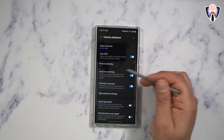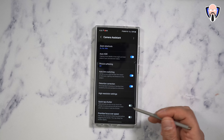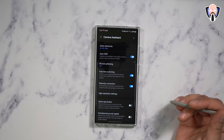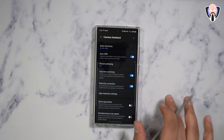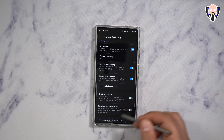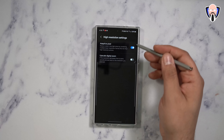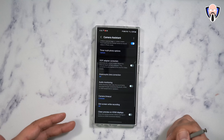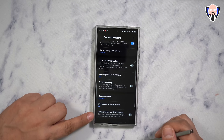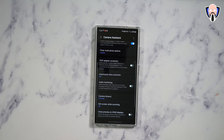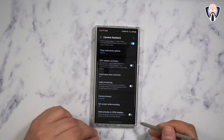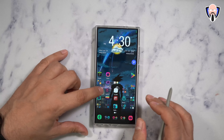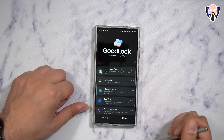You can also turn on auto HDR, picture softening if you want to turn that off — this allows the camera to run a little bit faster. Quick tap shutter: if you've ever noticed that your Samsung device takes a little longer to take an image, turn this on — it will disable the multi-exposure images that Samsung usually does, and you'll take much faster pictures, as soon as you touch the shutter button. Prioritize focus over speed allows the camera to provide a better, clearer image. High resolution mode, adaptive pixel, upscale digital zoom, video recording in photo mode, timer for shutter, camera timeout, dim screen when recording, and clean preview on HDMI output — if you're using an HDMI display output, this allows you to provide a clean preview and record directly on your PC.